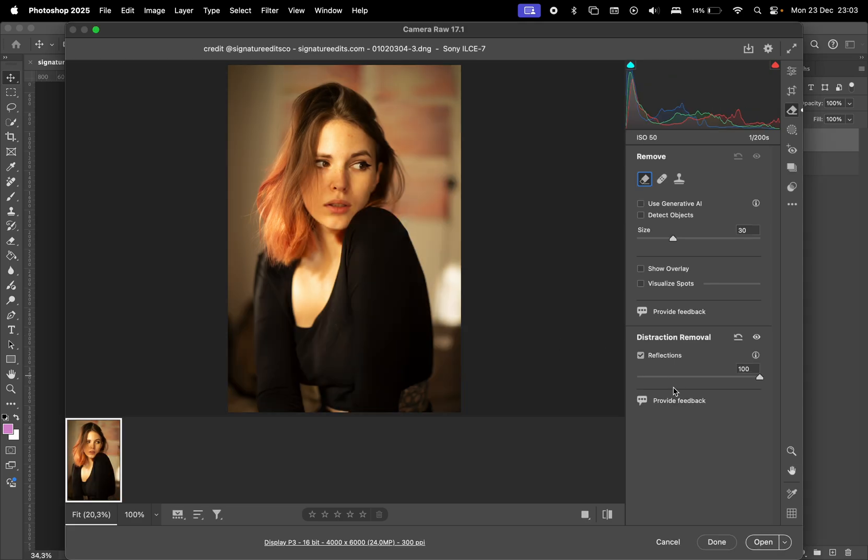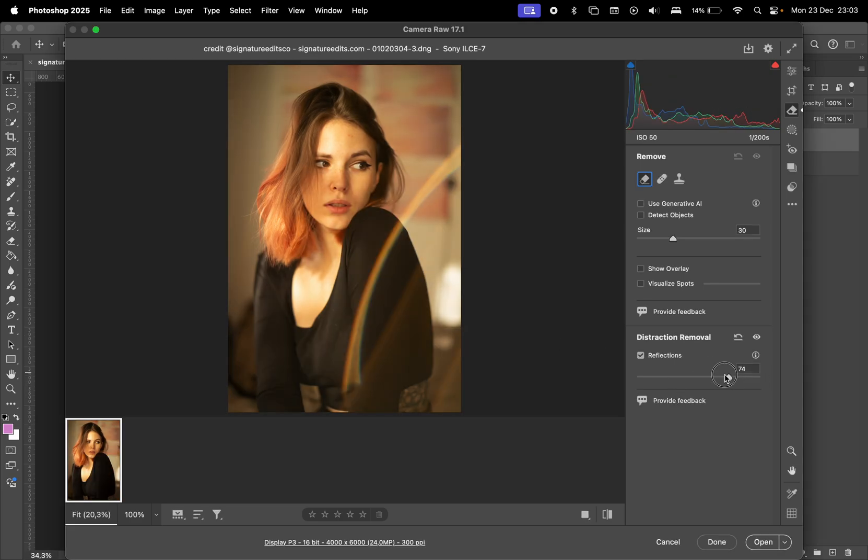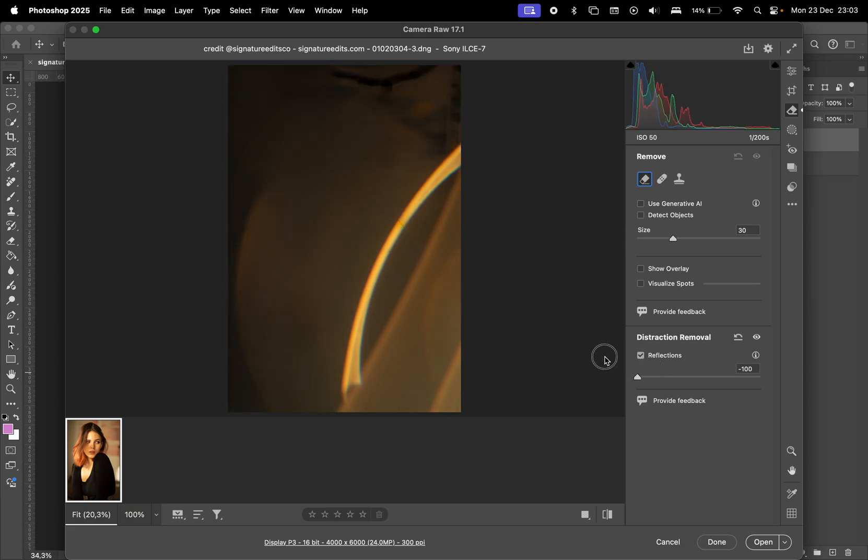This time, the reflection is mostly gone. Moving the slider to negative 100 reveals the original prism effect, which you can save as an overlay if you want.